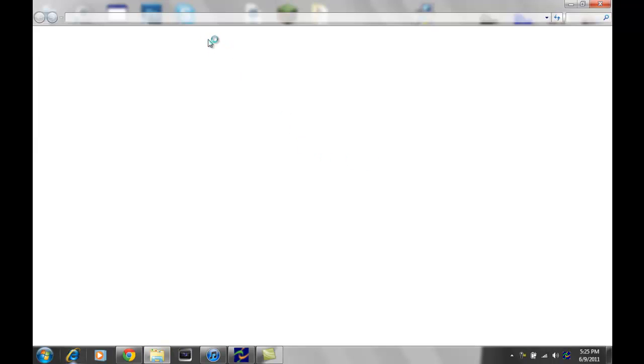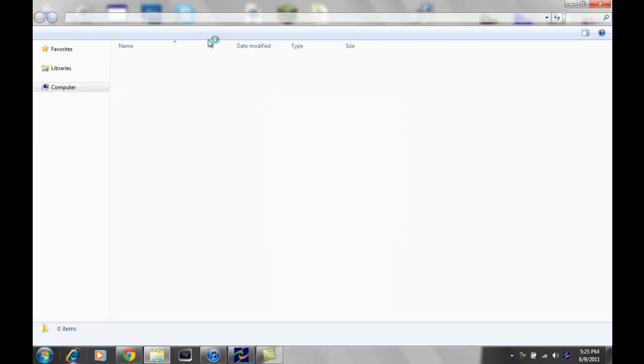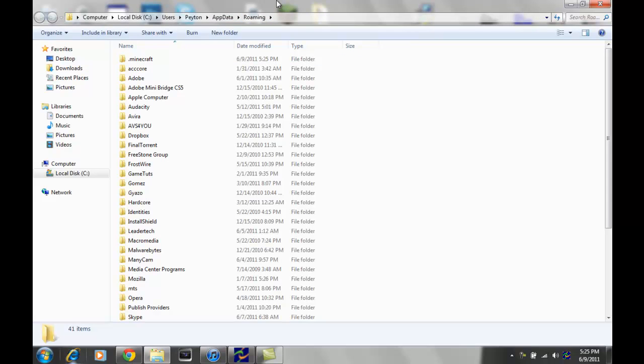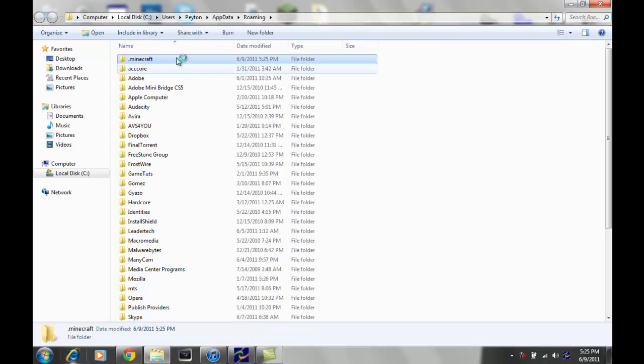And your folder will, this takes a while, is gonna have roaming in there. So you're gonna be actually in the roaming file, and you're gonna see a .minecraft folder. So what you wanna do, double click on there, open it up.